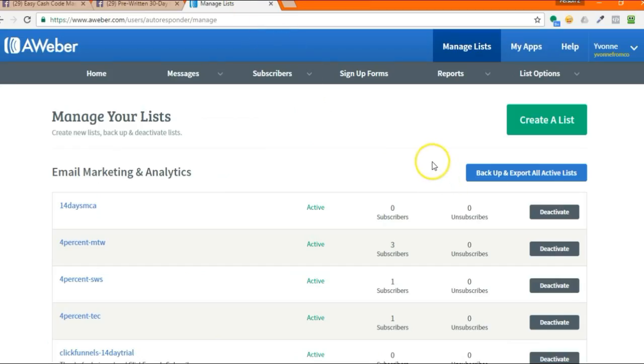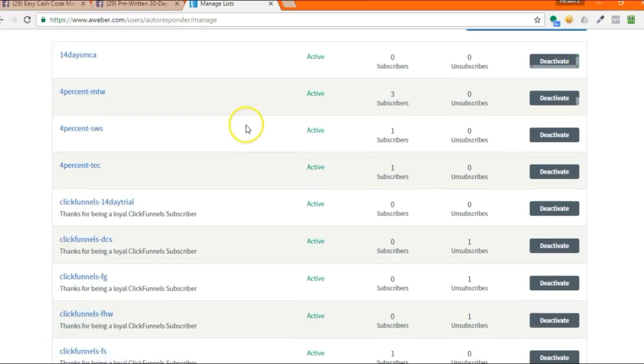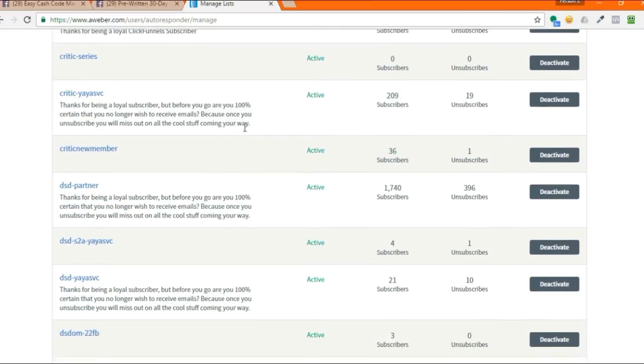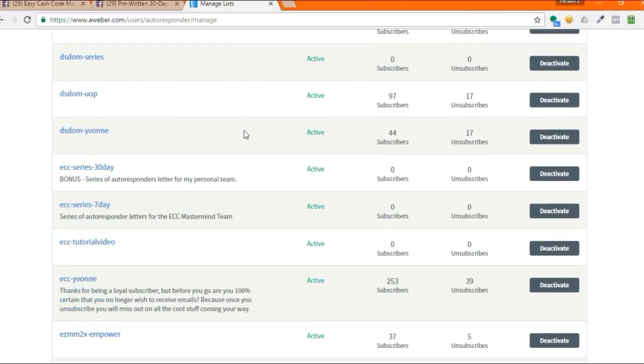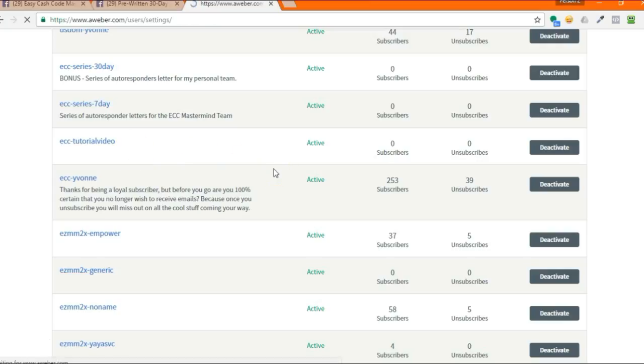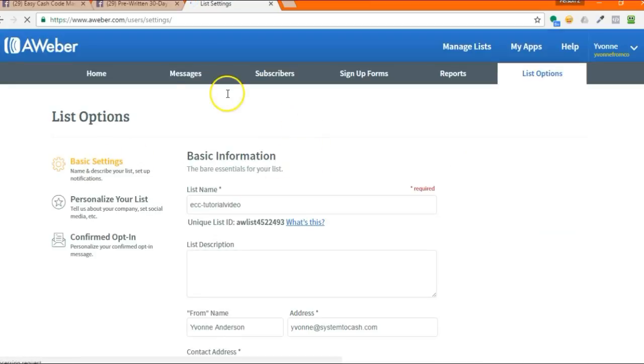In AWeber, you should have already created the list. I'm not going to go into how to create a list or how to create an AWeber account because there's already a video tutorial for that. This video is specifically to show you how to upload the series. So what you're going to want to do is find that list. I believe I created one specifically for this video, ECC tutorial video. So you're going to click on the list and then you're going to go inside.